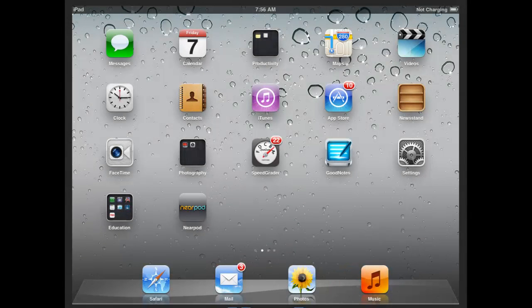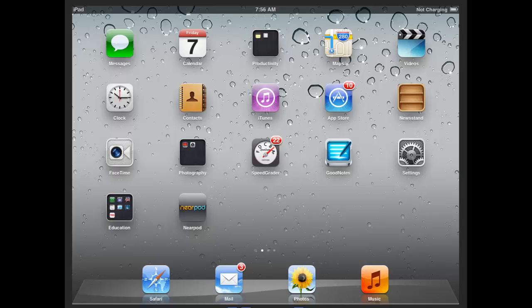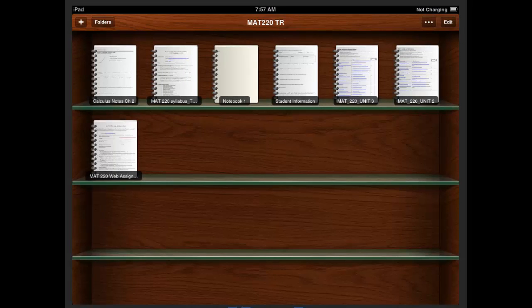Welcome to a video on GoodNotes annotation and toolbar use. Once you have the GoodNotes app up and you have either uploaded a document or you have a blank page in there, you are ready to annotate.